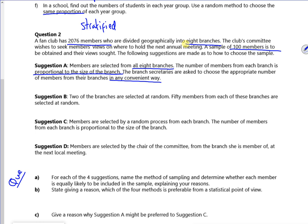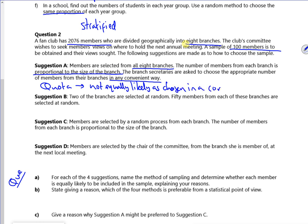Let's do part A. So this one is quota sampling. It's not equally likely — that's chosen in a convenient way. You know, you just wander in and ask your mates. So no, it's not equally likely. That's not good.